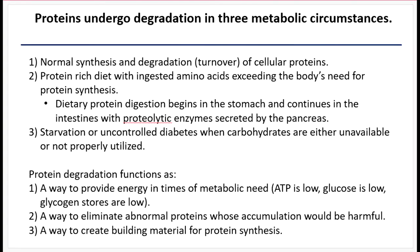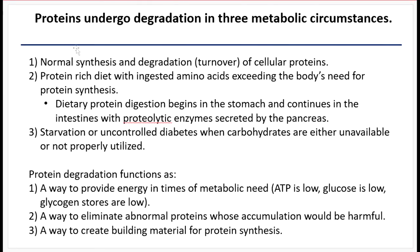Proteins will undergo degradation to amino acids in three metabolic circumstances to fulfill three different functions. The first is normal synthesis and degradation of cellular proteins. Enzymes made during metabolic reactions, receptors, any protein made in the cell will go through a recycling process. Sometimes proteins get damaged or become irreversibly attached to an inhibiting molecule, and your body will recognize these as proteins that are not functioning or are functioning in a toxic way and degrade them. When you build new proteins, you degrade existing proteins into amino acids and then build new ones, or just degrade them as part of regular cell turnover.